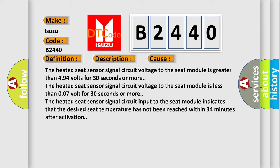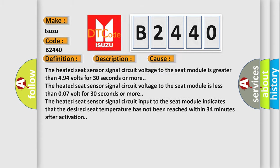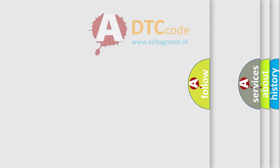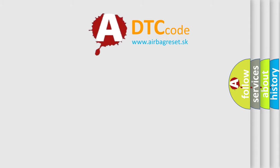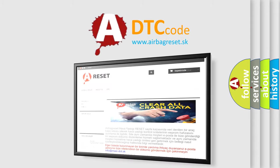The heated seat sensor signal circuit input to the seat module indicates that the desired seat temperature has not been reached within 34 minutes after activation. The airbag reset website aims to provide information in 52 languages.